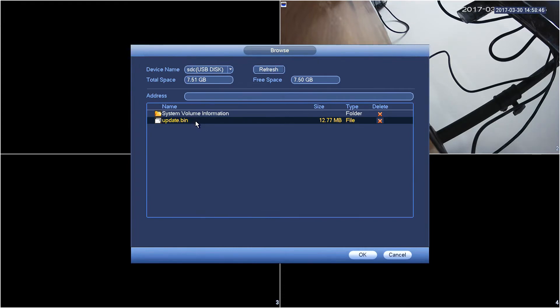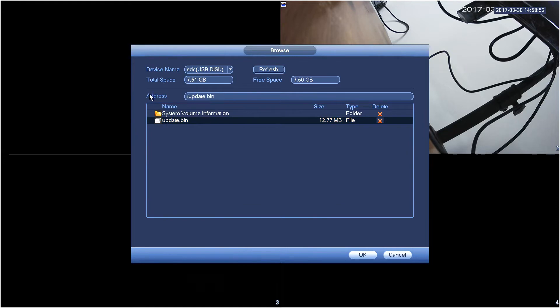Double click on the file name and it will populate above on the address bar as you can see here. Make sure it's appearing here on the address bar before you go and press the OK button.